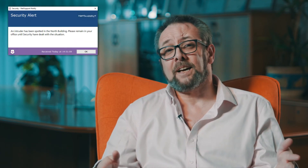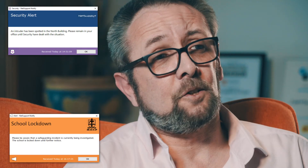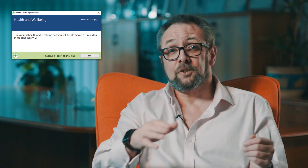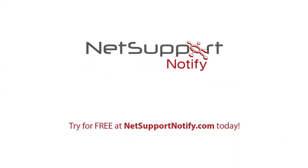Wrapped together, NetSupport Notify is a super low-cost, easy-to-use solution that's scalable to support tens of thousands of devices across your enterprise. And just as importantly, if you head over to NetSupportNotify.com, you can download a free 30-day copy and give it a try for yourself. We hope you enjoy notifying yourself.